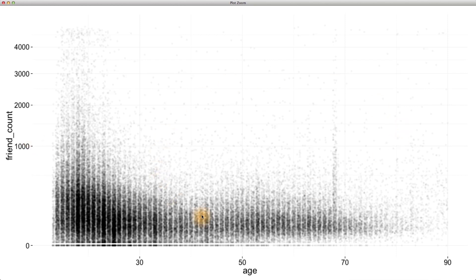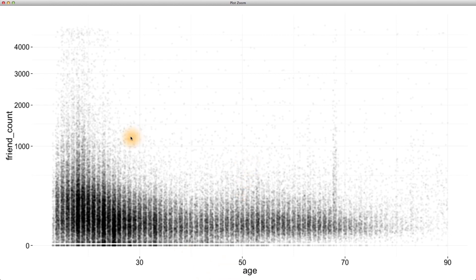Sometimes we want to understand how the mean or the median of a variable varies with another variable. It can be helpful to summarize the relationship between two variables in other ways, rather than just always plotting every single point. For example, we can ask, how does the average friend count vary over age?